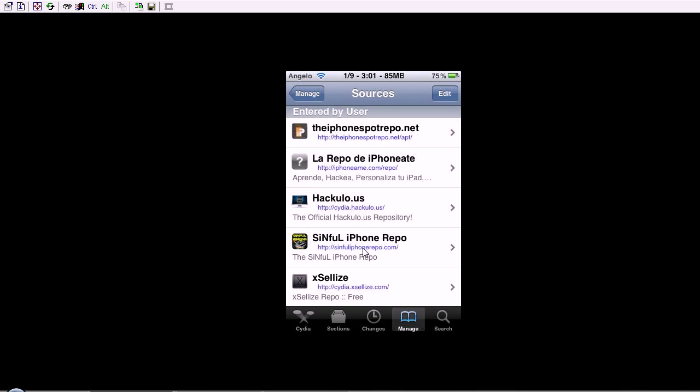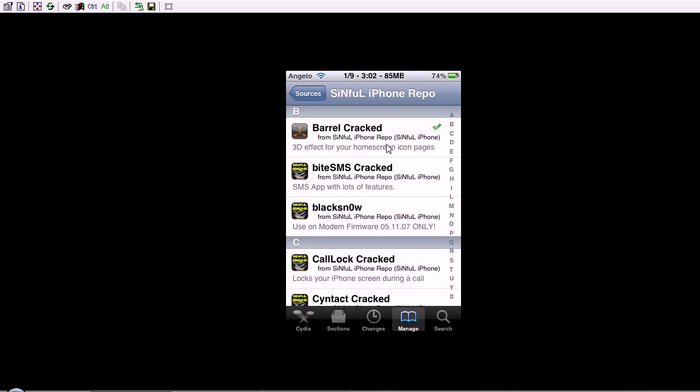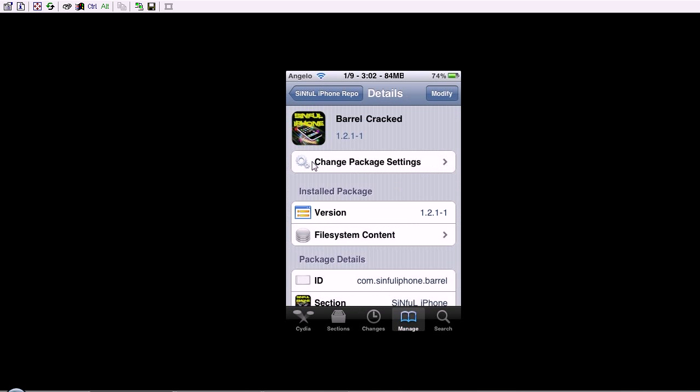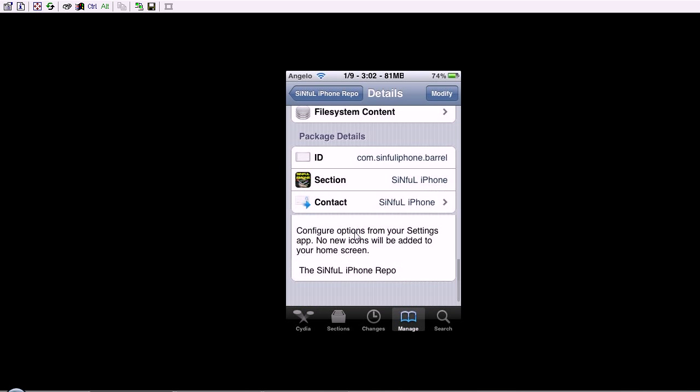Once you've downloaded that, go into the repo, and go to the B section, and it should be the first one there. It's called Barrel Cracked, with their 3D effects for your home screen icons.